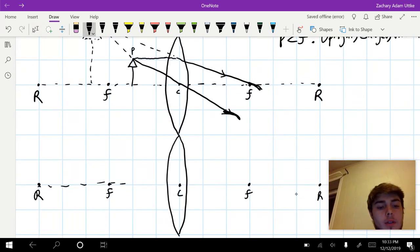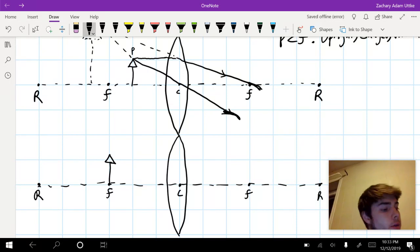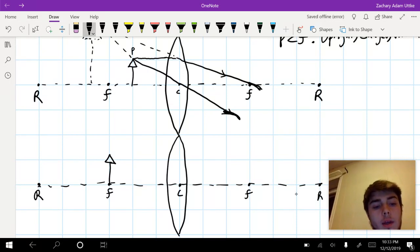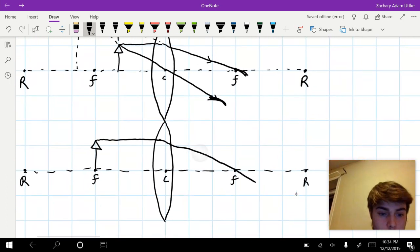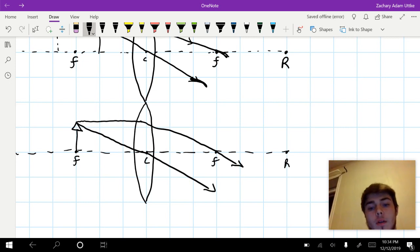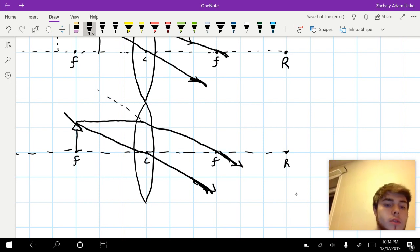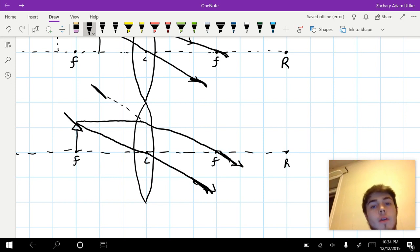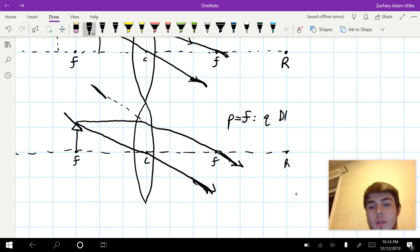Now let's place our object at the focal length. We can draw our parallel ray, which goes through F, and our center ray. As we can see, these rays are parallel to one another. Even if we trace them backwards, they're never going to converge, and when rays don't converge, that means no image is formed. So when P equals F, Q does not exist.